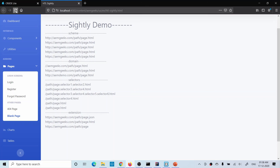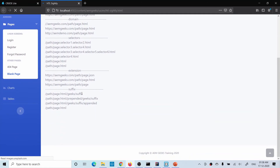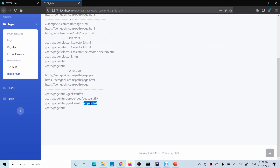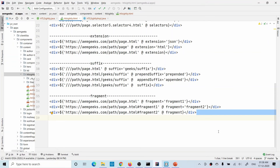Looking at the suffix demo results: the first example added the suffix; the second showed prepend — the prepended value was added before the existing 'geeks' suffix; the third showed append — the appended value was added after the suffix; and the last example removed all suffixes, leaving only the URL up to the HTML extension.